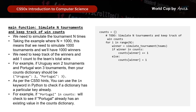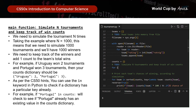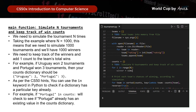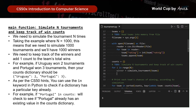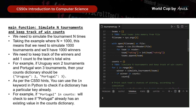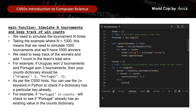Let's put this in code. For i in range(n), meaning we run n simulations, we find the winner by calling simulate_tournament with the list of teams from the CSV file. If the winner already exists in the counts dictionary, we add 1 to its score; if not, we add this winner to the dictionary with a count of 1. Let's save this and see what we get.